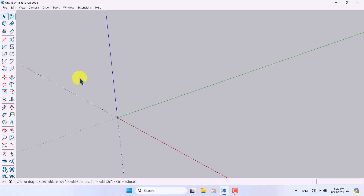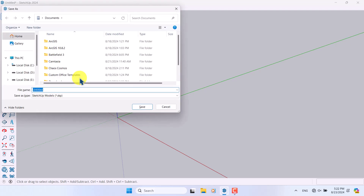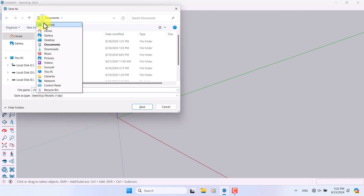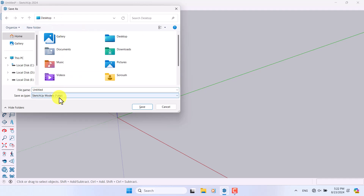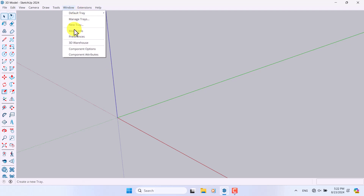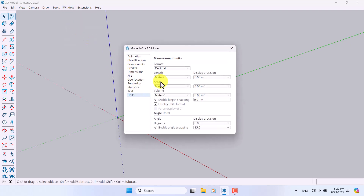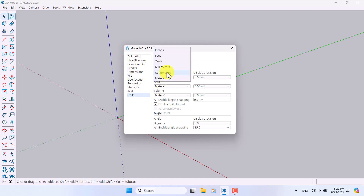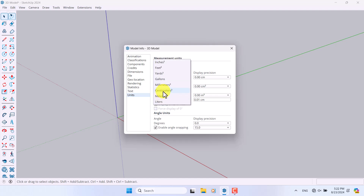Before I start modeling I need to save this file, so I'll press Ctrl+S and save it on my desktop, name it '3D model' and press Save. Then I'll click on Window, Model Info, and change the unit of drawing. In Model Info we have the Units option — you can change it from meters to centimeters or millimeters, it completely depends on you.